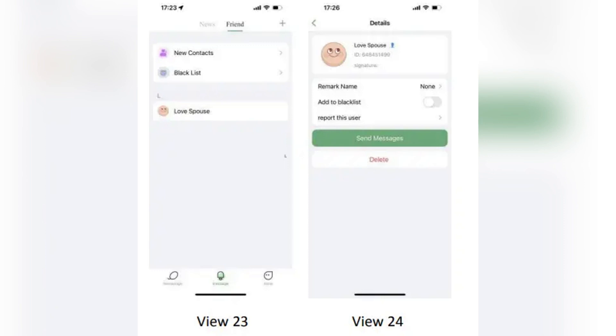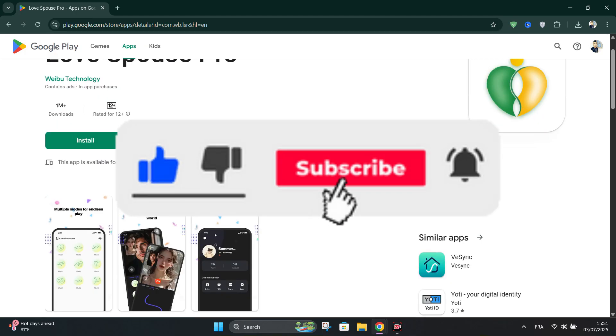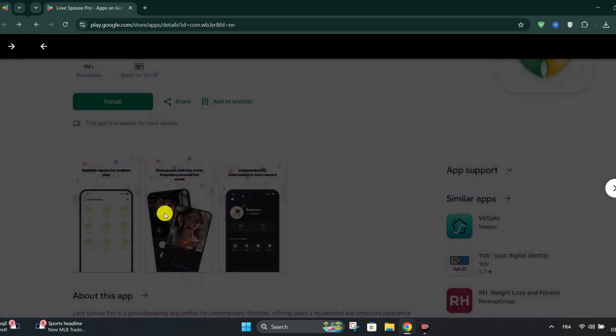And that's it. You're now ready to use the Love Spouse app to connect, control your device, and interact with your partner. Go to the app.